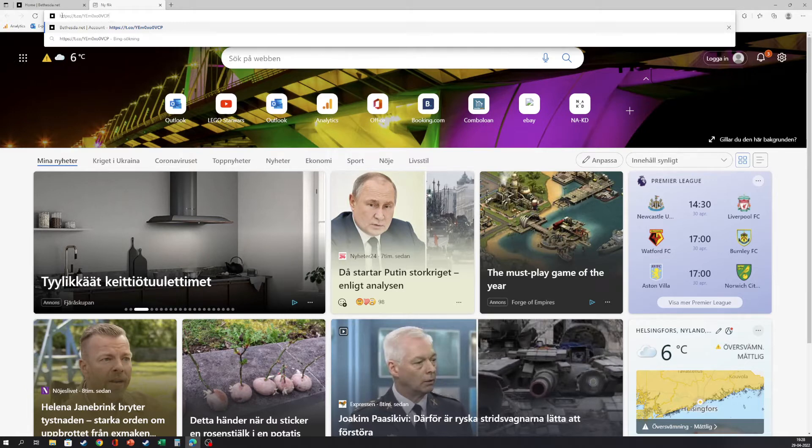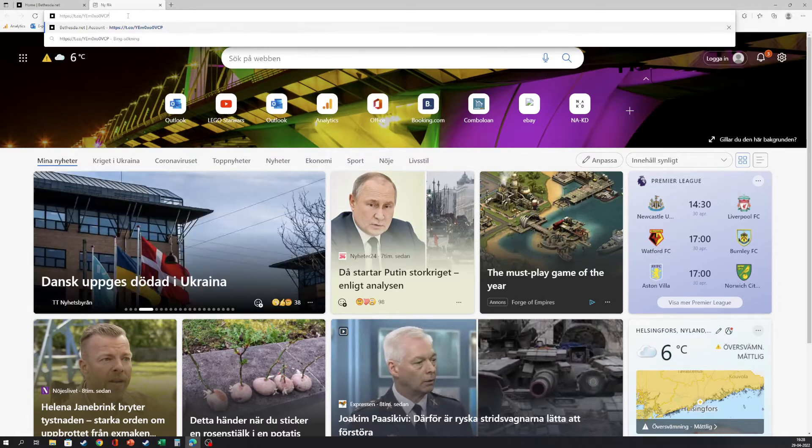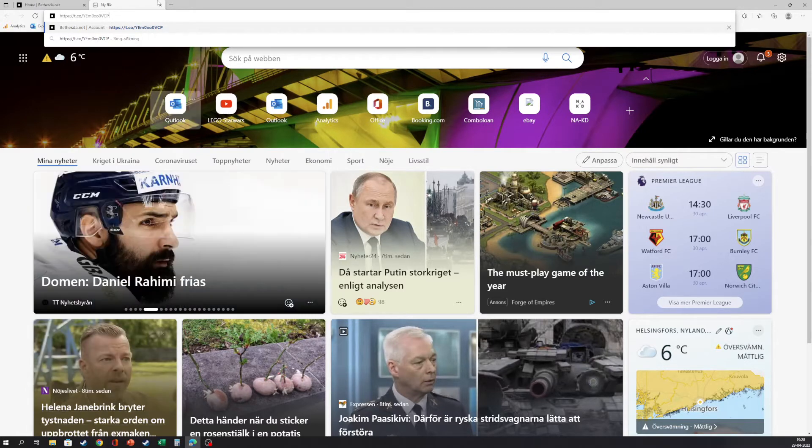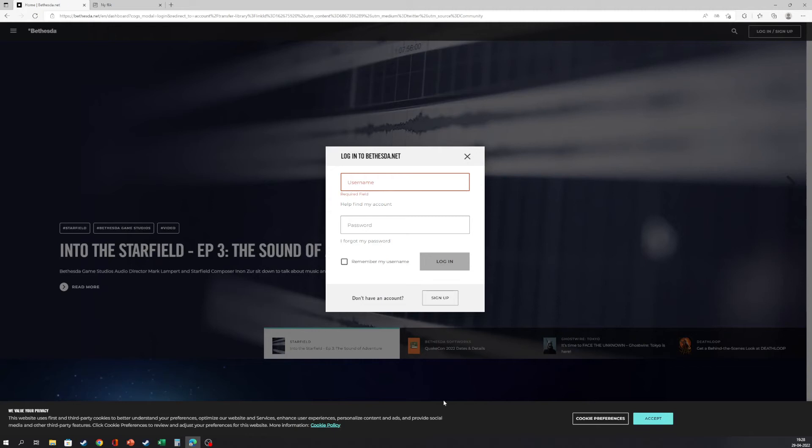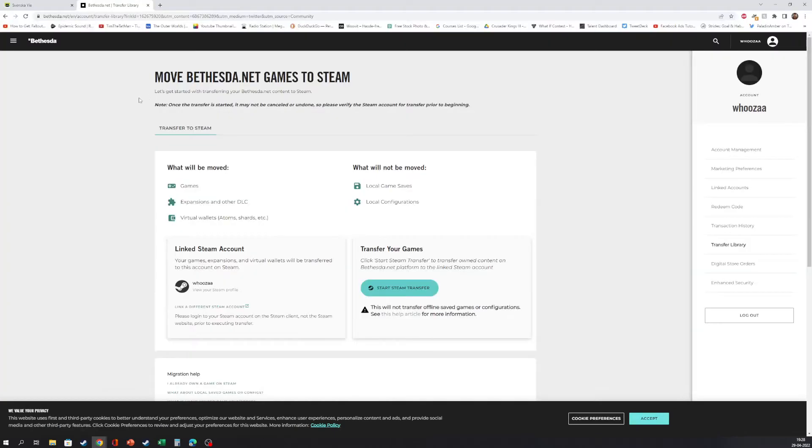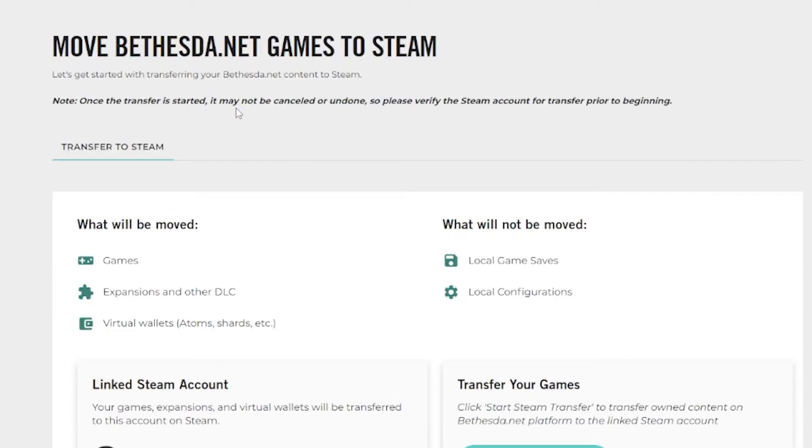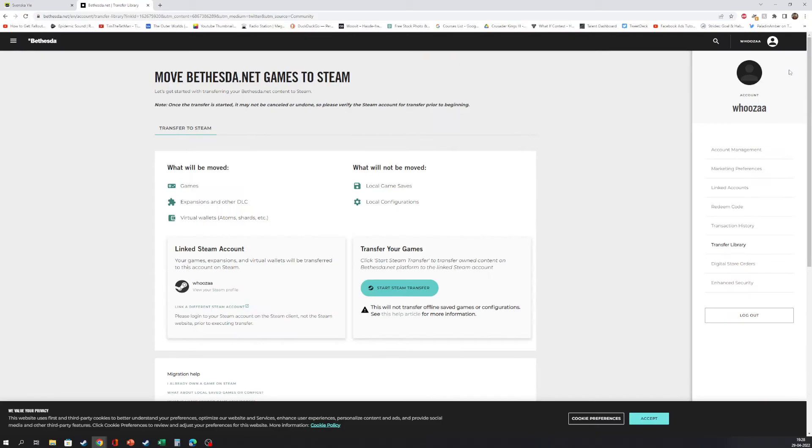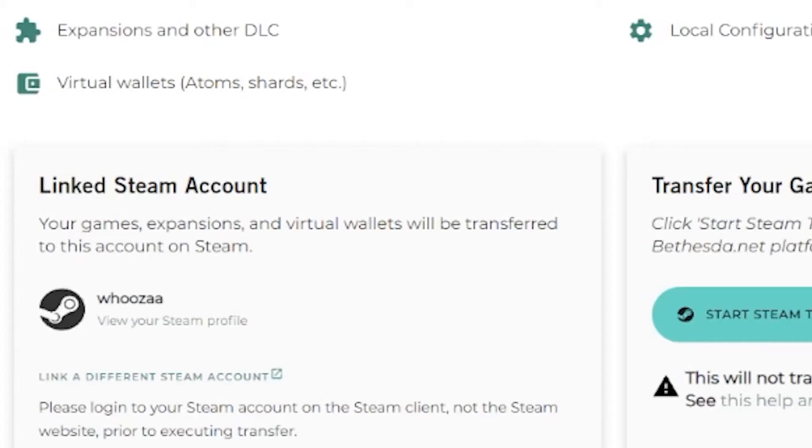And when you have logged into your account you will see move Bethesda.net games to Steam. Once the transfer is started it may not be cancelled or undone, so please verify the Steam account for transfer prior to beginning. And here we can see we are logged into my account.